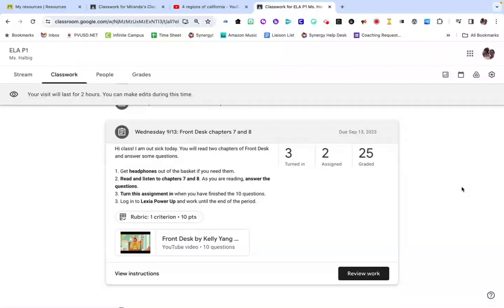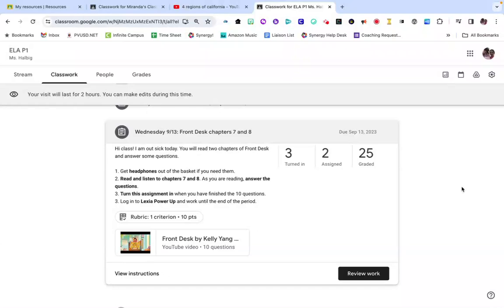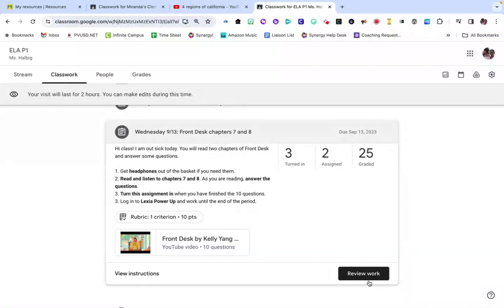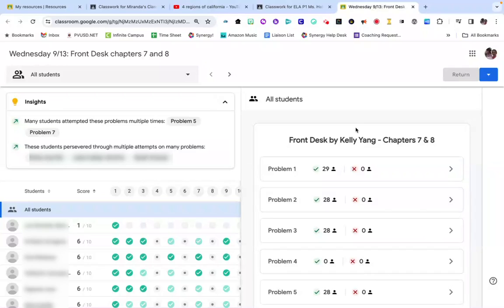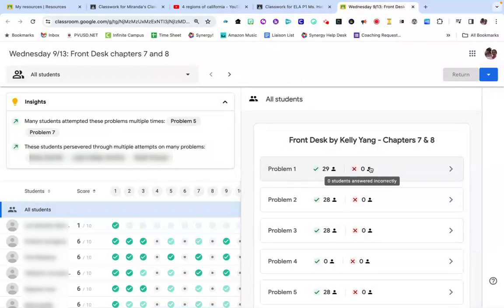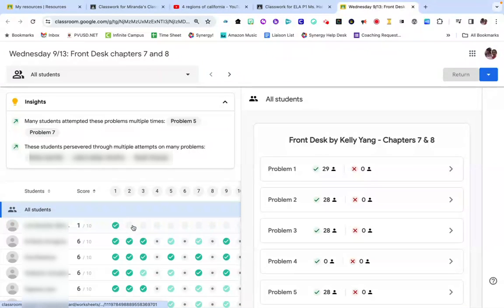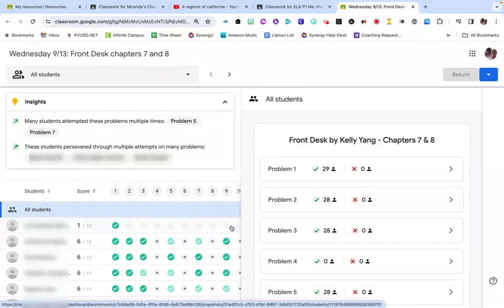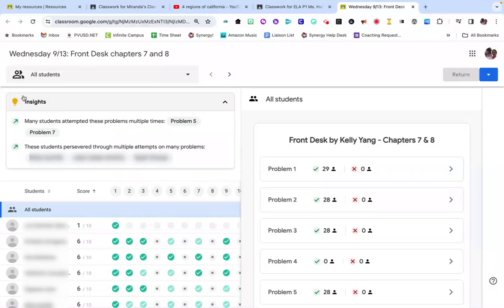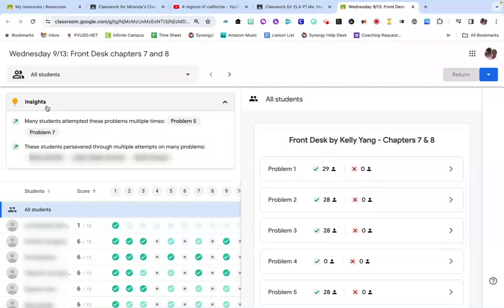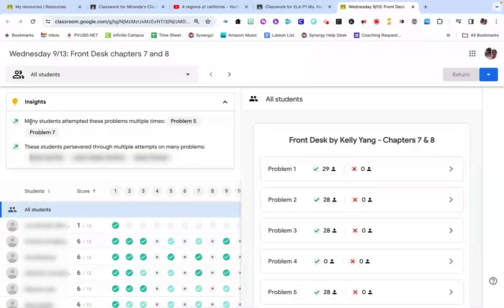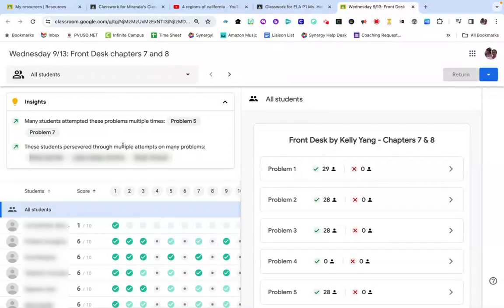Once your students have participated in a video activity, Google Classroom provides a ton of awesome data. I'm here in Ms. Hallbegg's Google Classroom, a teacher at Cesar Chavez Middle. She's assigned this video activity to students, they've completed it, and now she can review their work. You can see here in the middle of the screen it will tell you by question how many students answered correctly or incorrectly. Over here on the left you can see a list of students and how they performed by each individual question. And also on the top under insights, these are AI-generated insights that will give you some additional information and summaries on student performance.